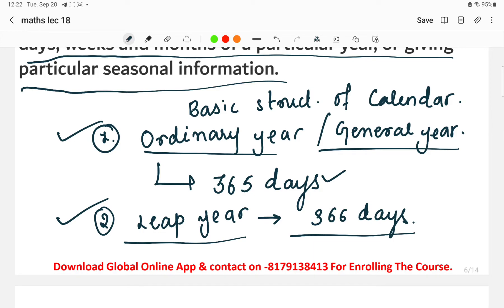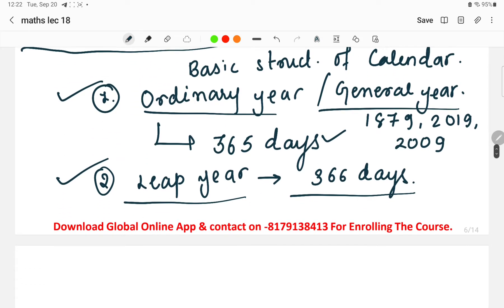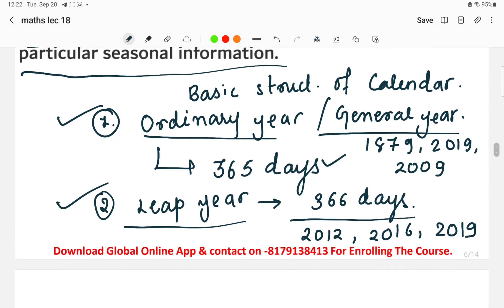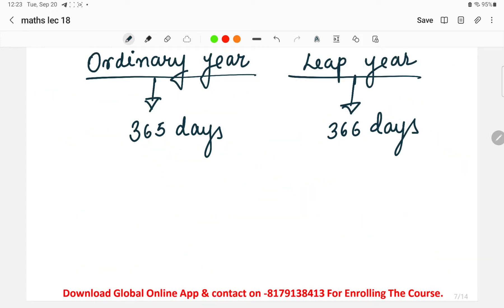For example, 1879 and 2019 are ordinary years. Examples of leap years are 2012, 2016. To understand whether a year is a leap year or ordinary year, we need a trick. Remember: ordinary year means 365 days, and leap year means 366 days.